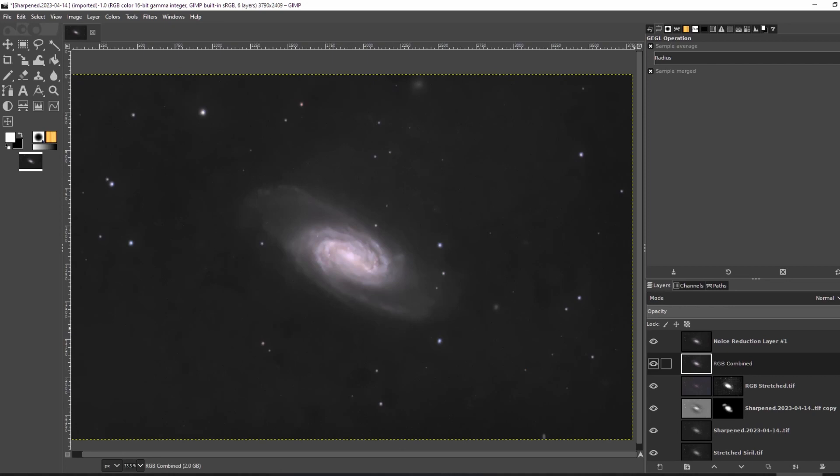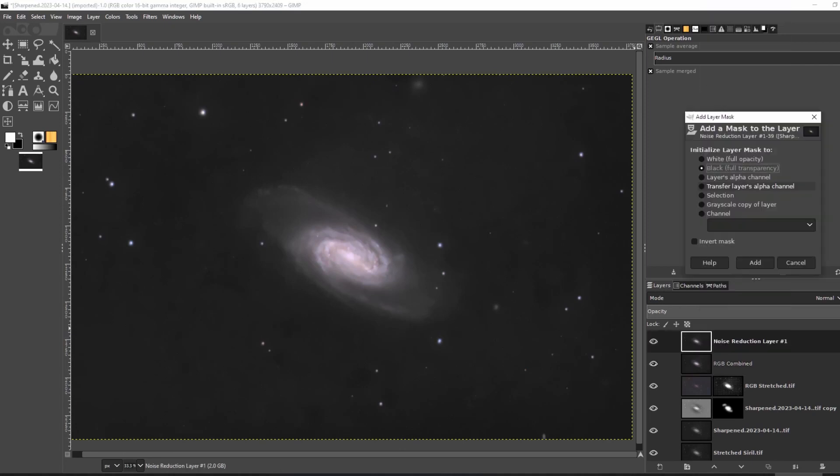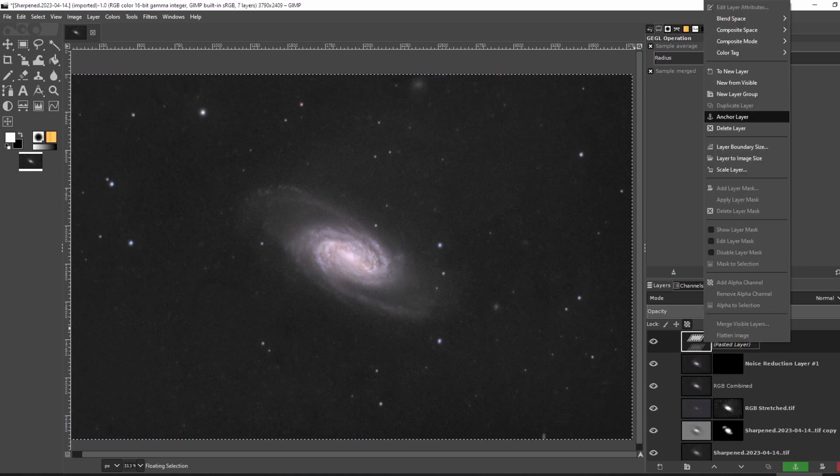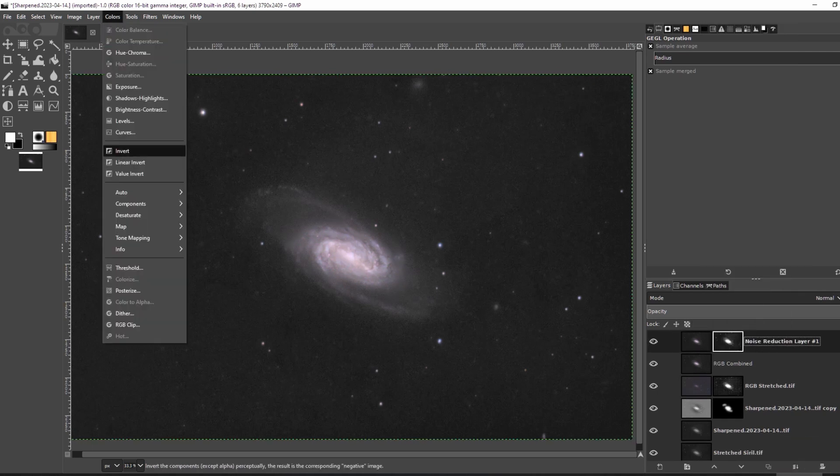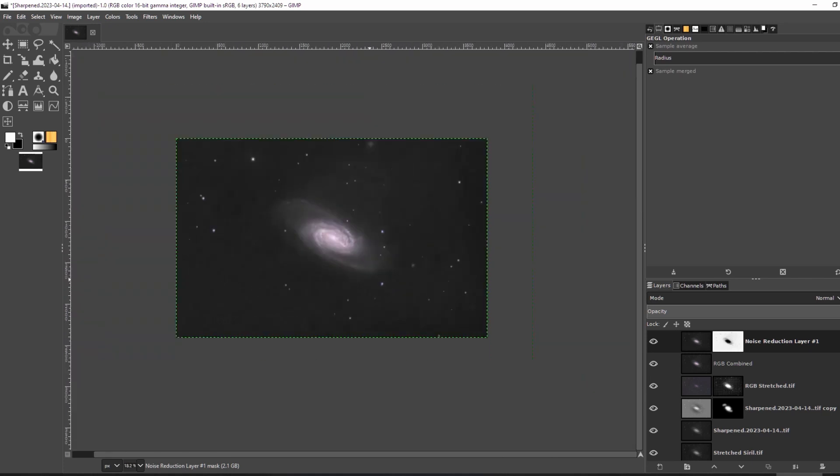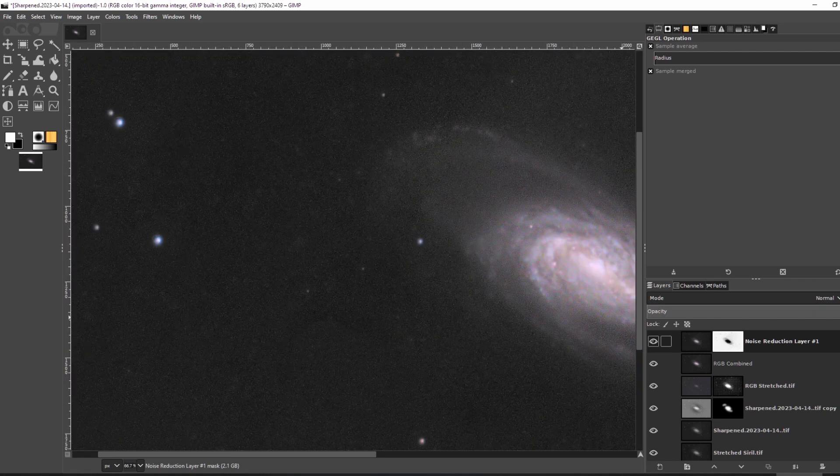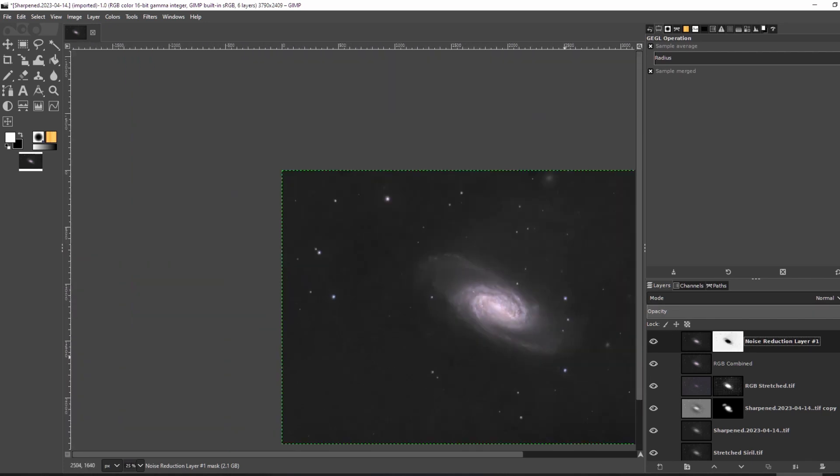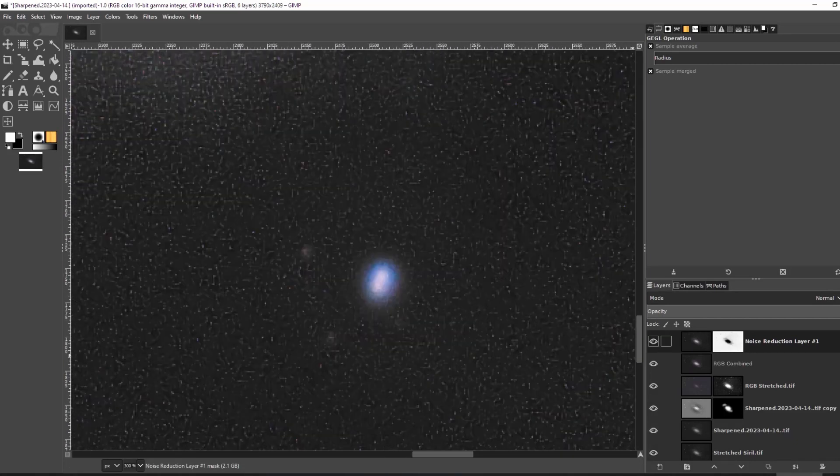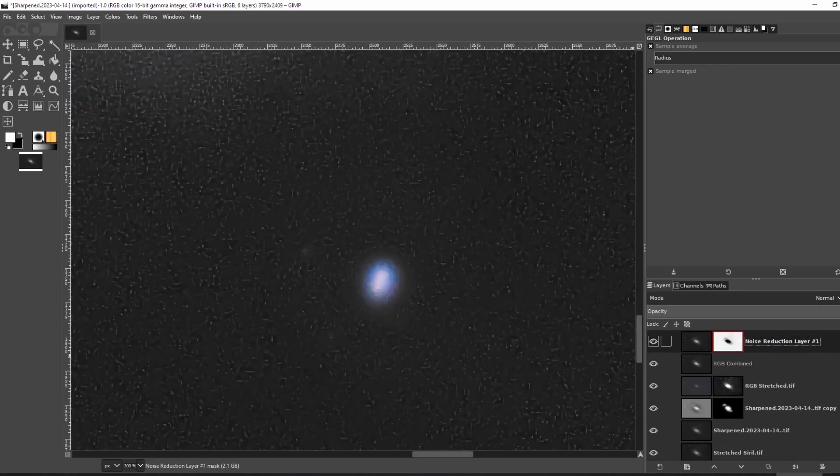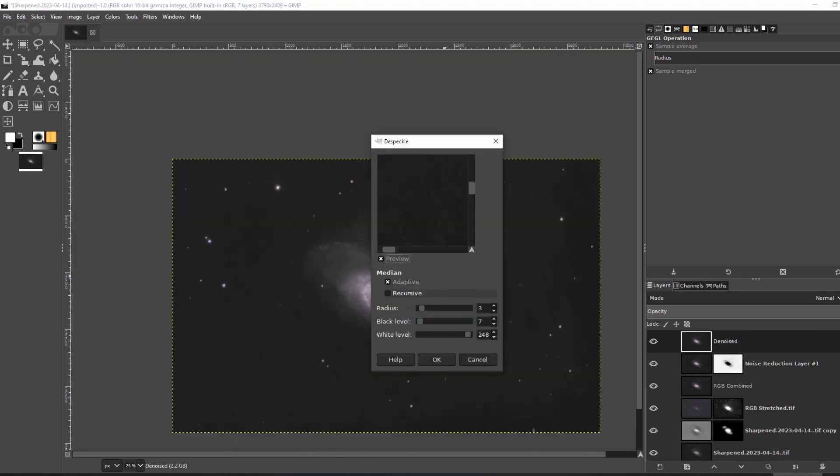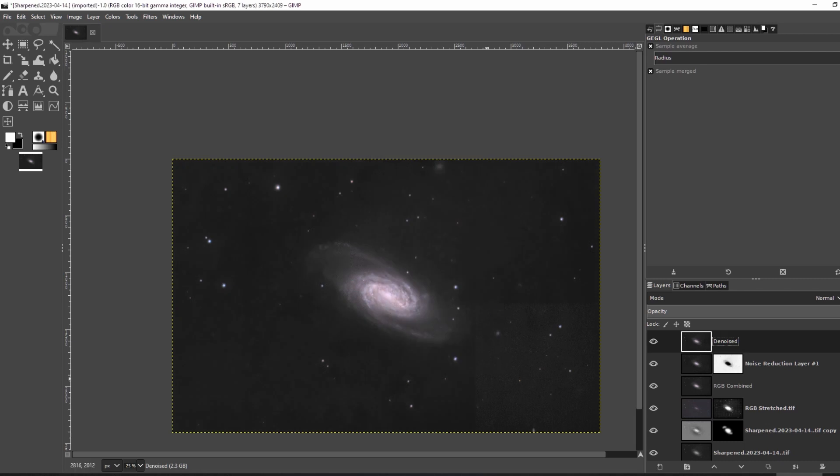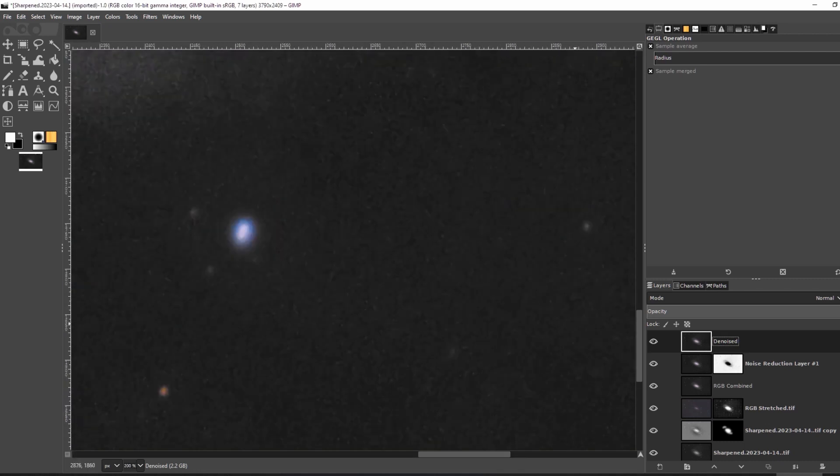To fix that, I added a layer mask to this duplicated layer. I copied the layer mask I created for the RGB layer and used it again on this layer. However, this layer mask needs to be inverted. After inverting the layer mask by clicking colors, invert colors, I checked around the image to see what it looked like. There's still some fine detail noise so I went to filters, enhance, and despeckled to get rid of it. Default settings should probably be fine except I lowered the black level just in case. After applying, you can see how much better it looks.